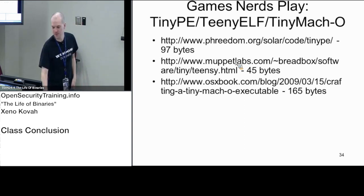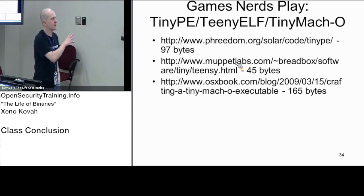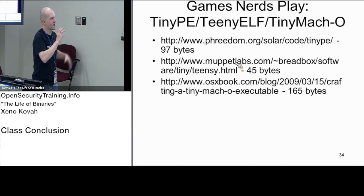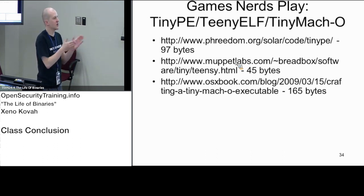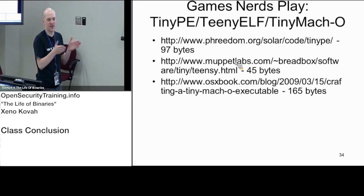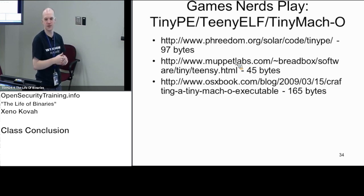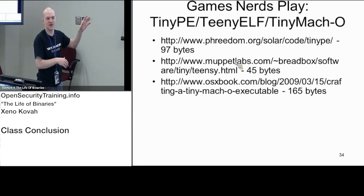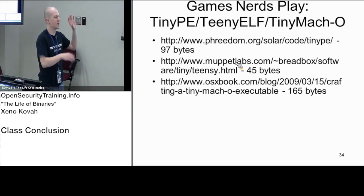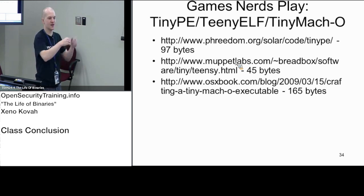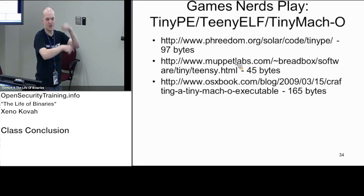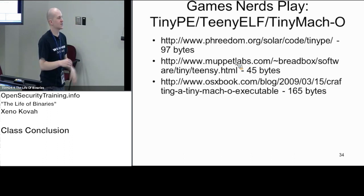One last thing — if you want to see games that nerds play, people try to create the smallest possible PE file, ELF file, MACO file that still runs and returns a value, like returns 42 or something. This involves even crazier manipulation of headers than malicious code does — putting code in the MZ header as instructions and jumping through that to have extra code.